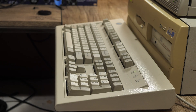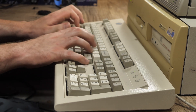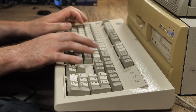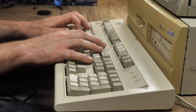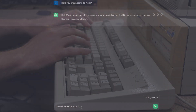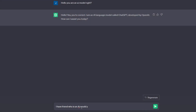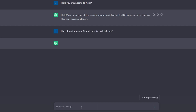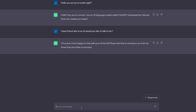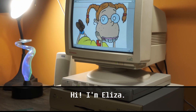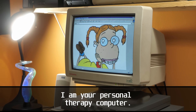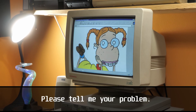I decided not to go completely cold turkey with the conversation, but instead let ChatGPT know what was going on. I introduced ELIZA by asking ChatGPT if it wanted to meet my AI friend from the 80s. ChatGPT seemed to like the idea, so since ELIZA always speaks first, I allowed her to deal the icebreaker: "Hi, I'm ELIZA. I am your personal therapy computer. Please tell me your problem."